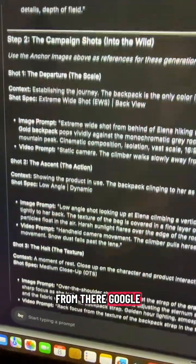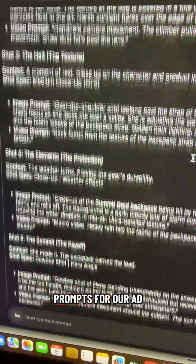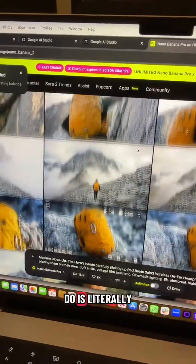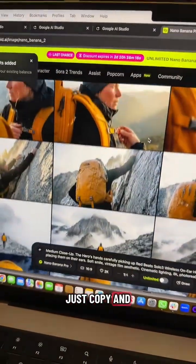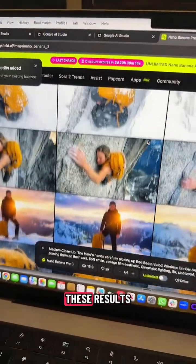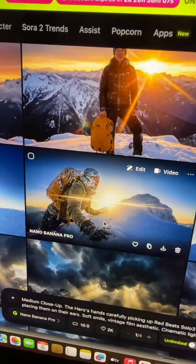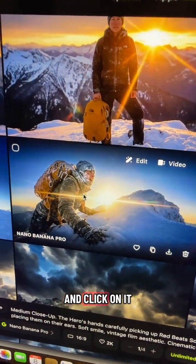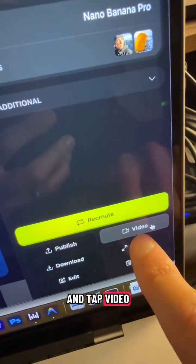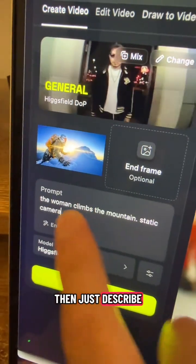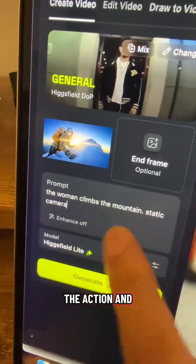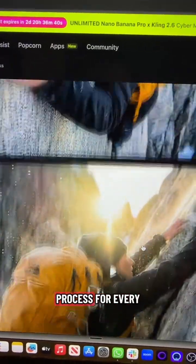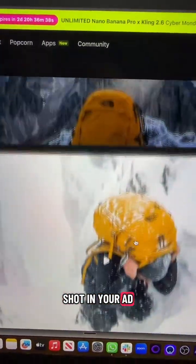From there, Google Studio can generate all of the prompts for our ad. And then all you have to do is literally just copy and paste them in here and look at these results. If you find an image you like, just go ahead and click on it. Come down here and tap video. Then just describe the action and the camera movement. Just repeat this process for every shot in your ad.